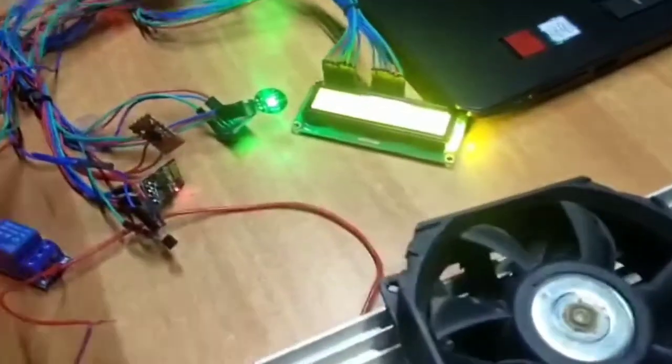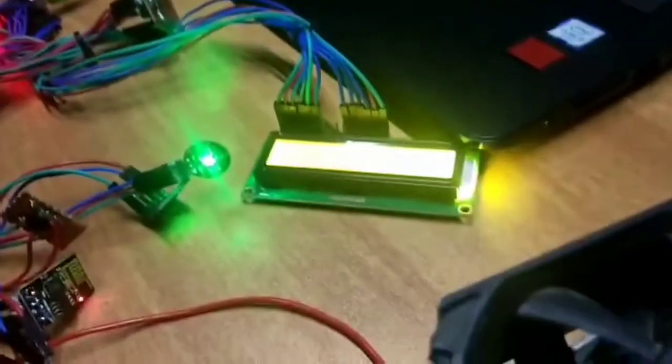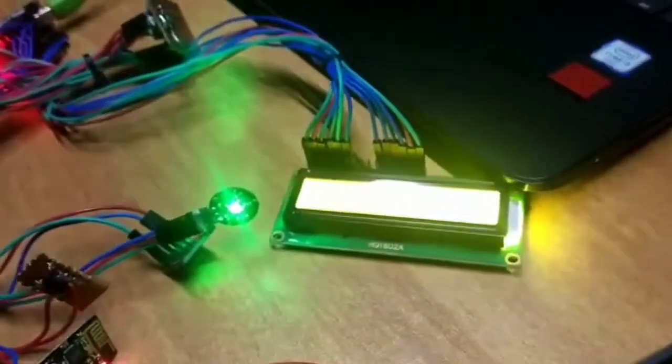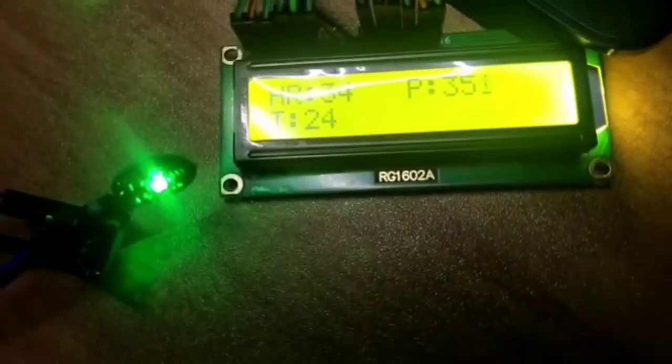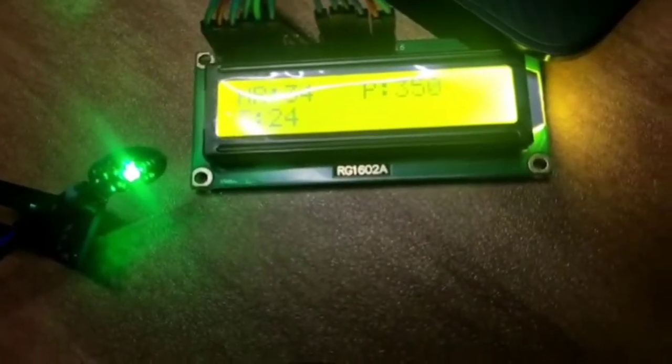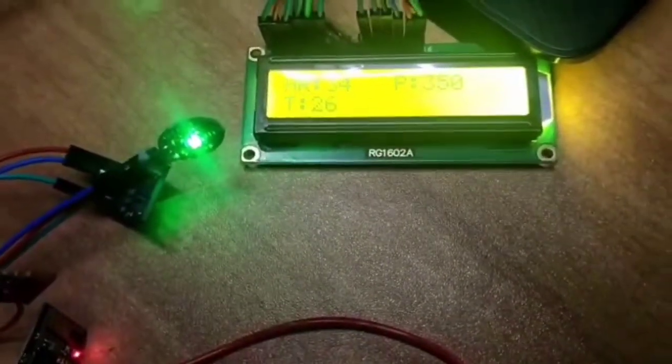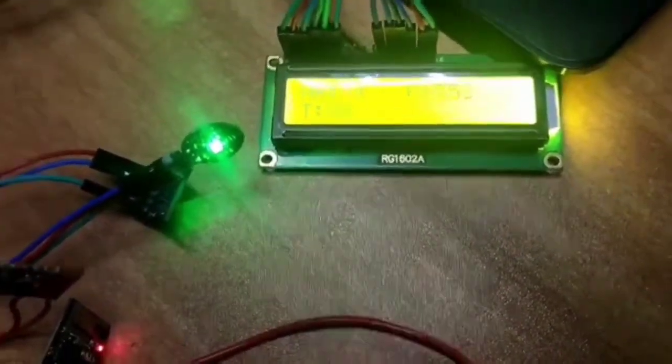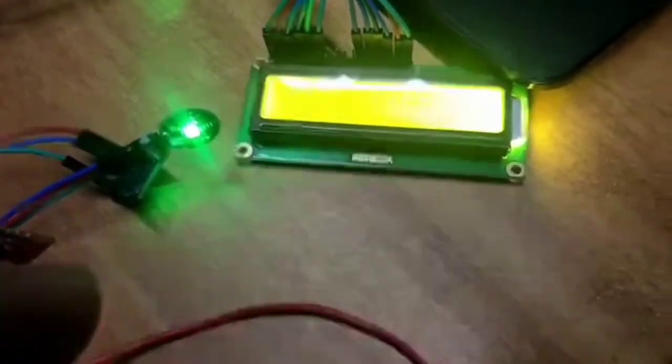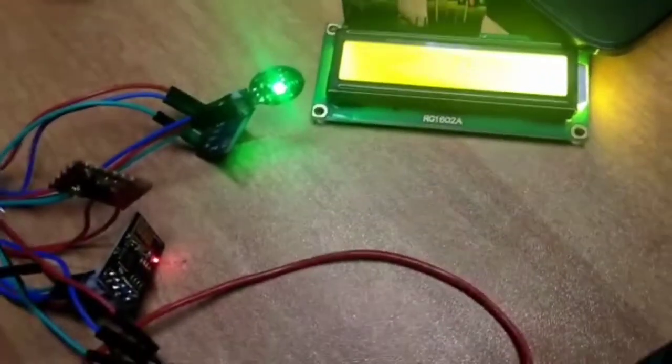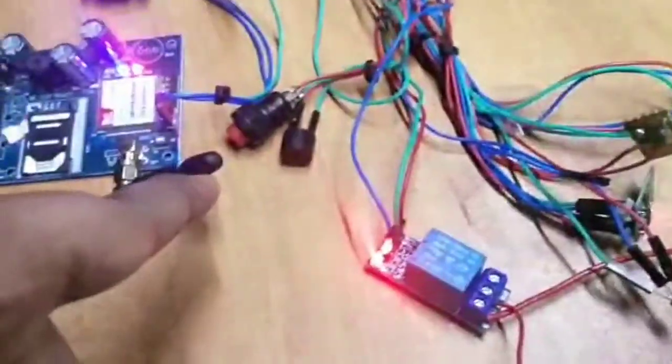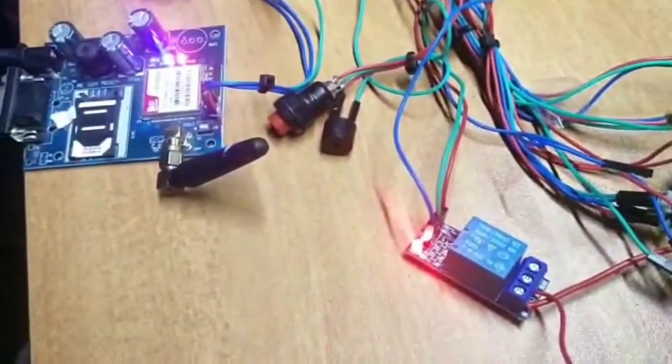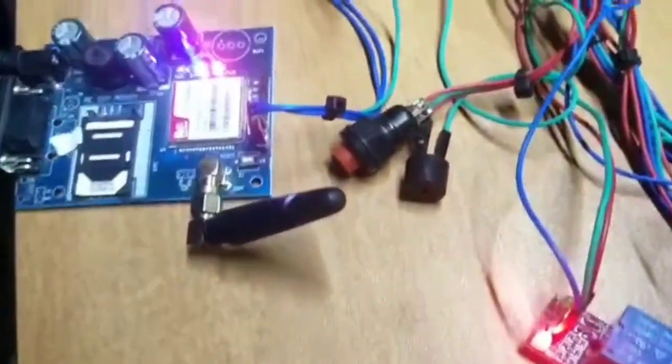Let us see the parameters displayed on the LCD screen. The LCD is operating in 4-bit mode, which is enough to show all these parameters. It shows the heart rate, position, and temperature. This is the emergency switch which is used to send emergency messages.